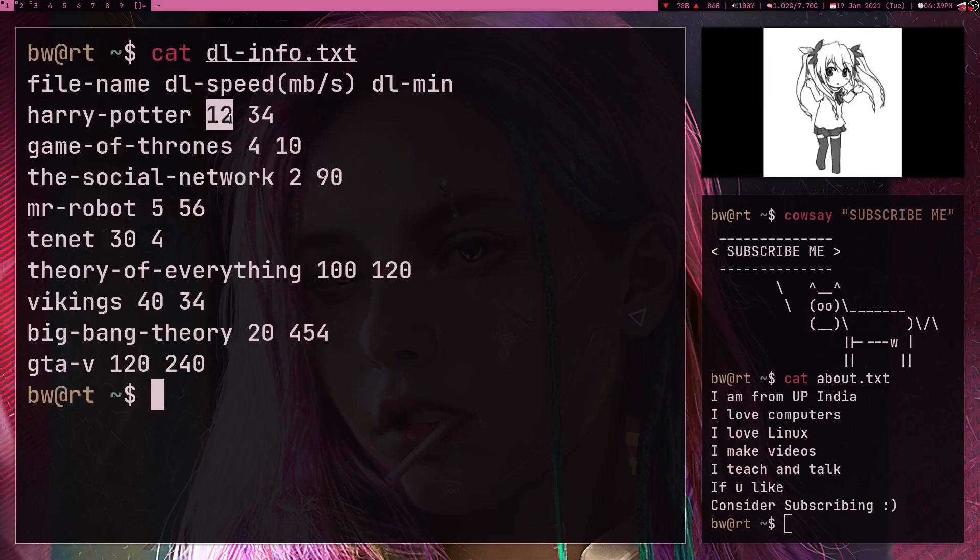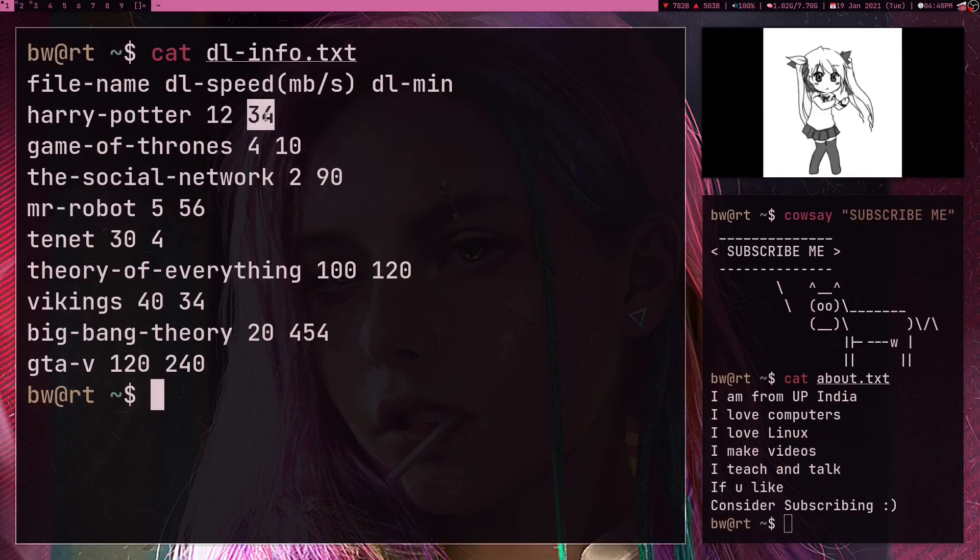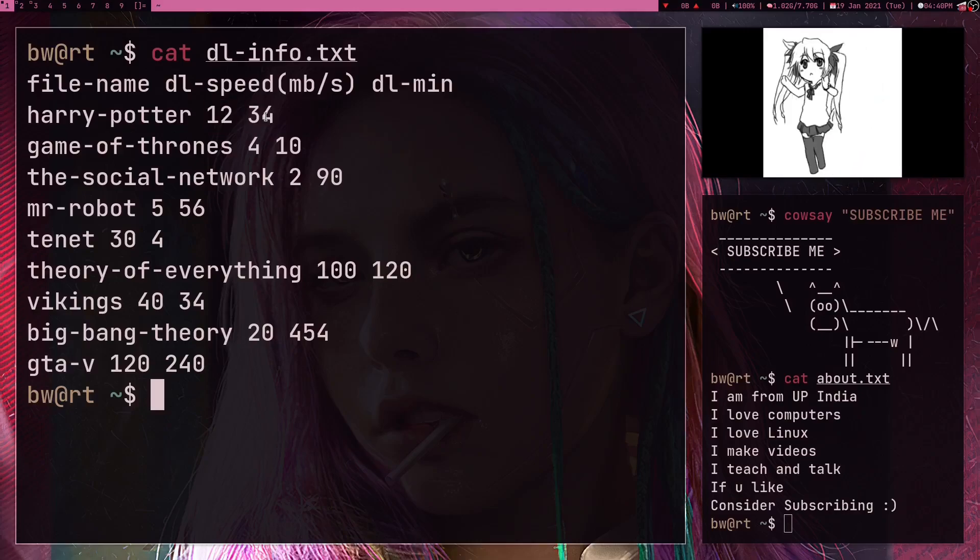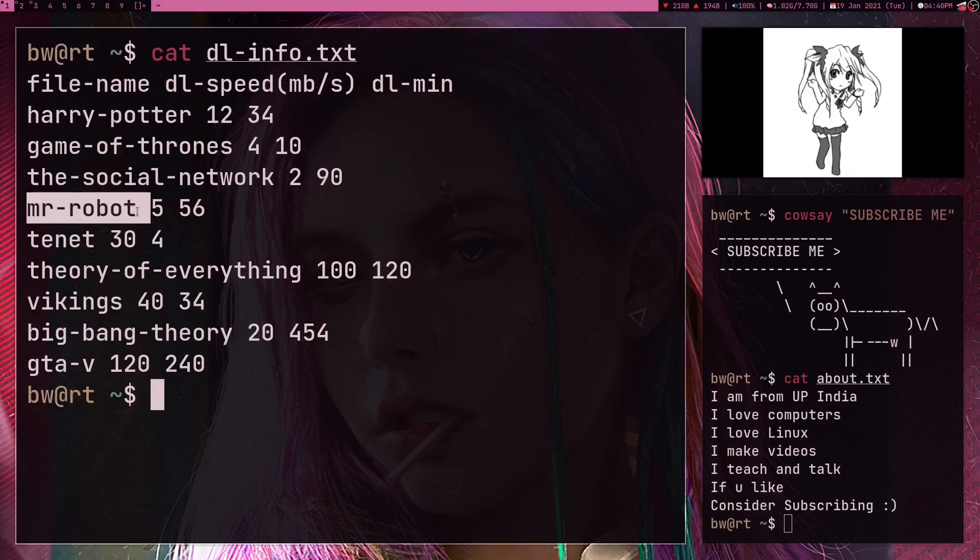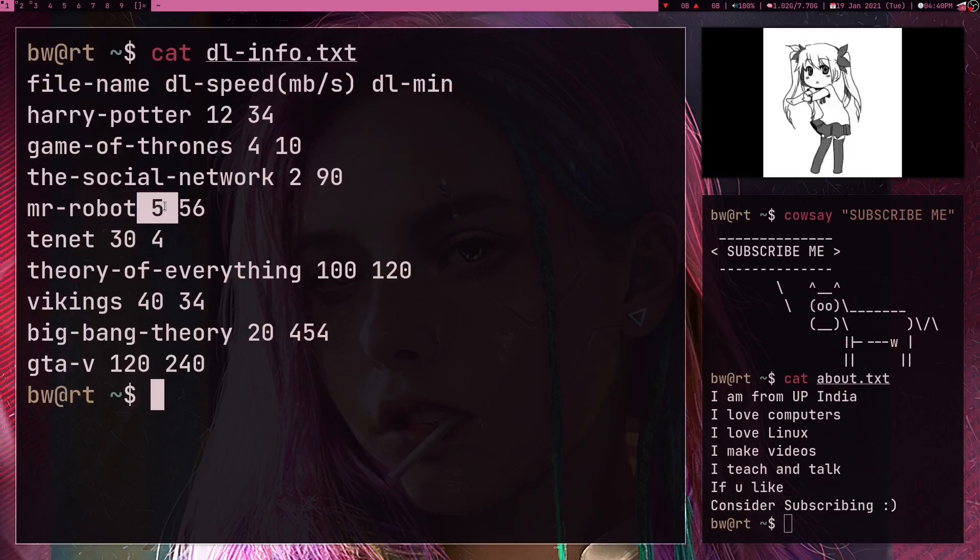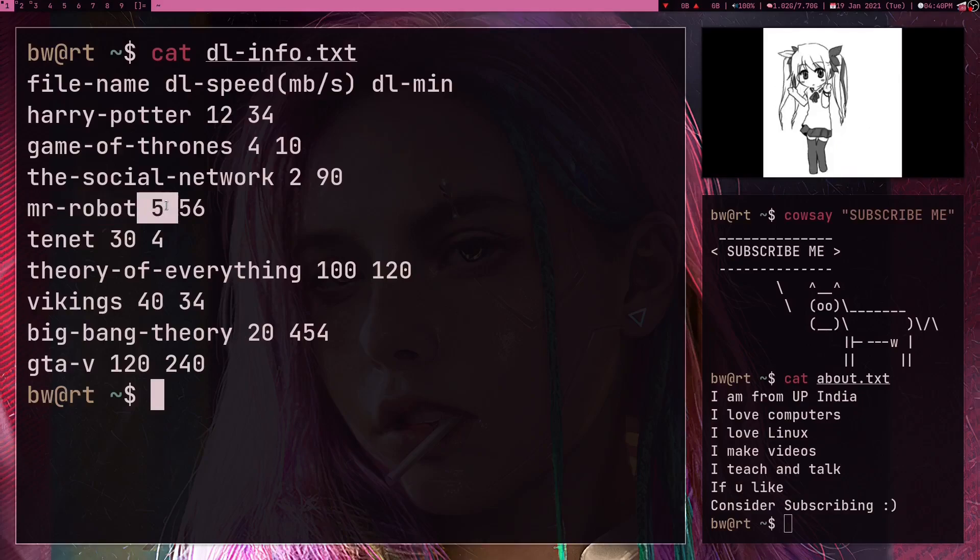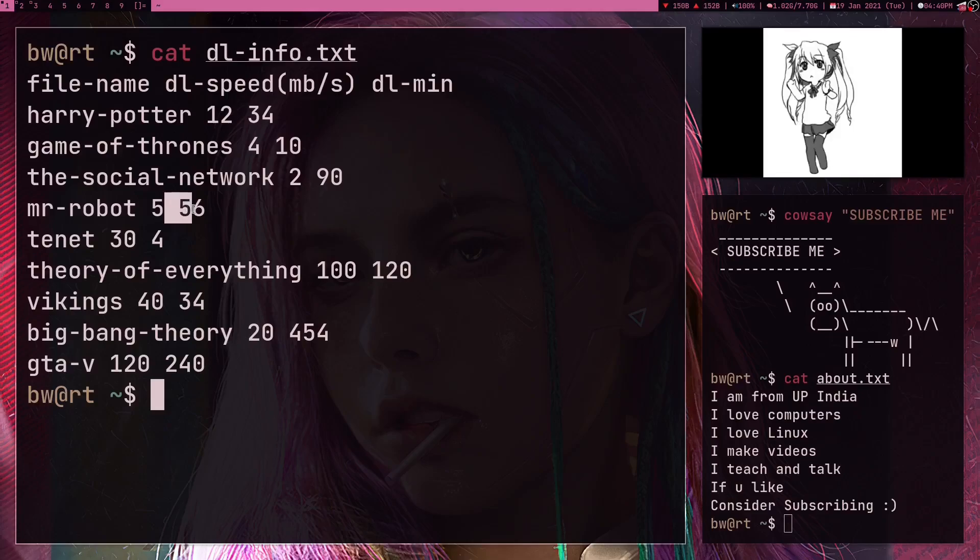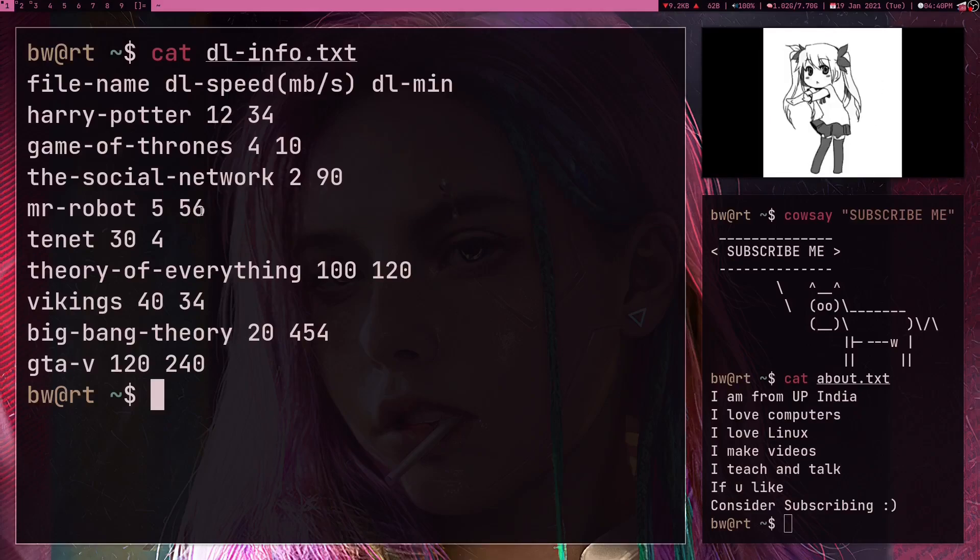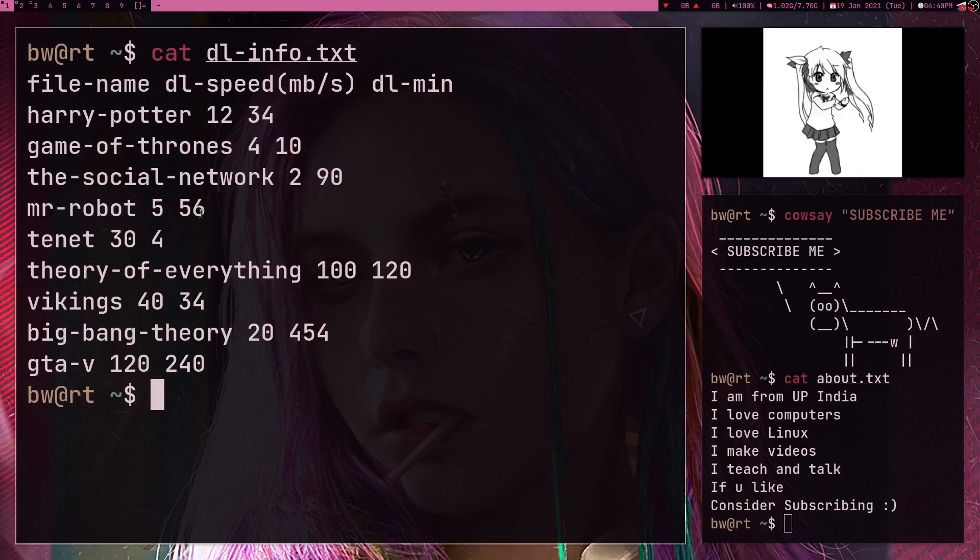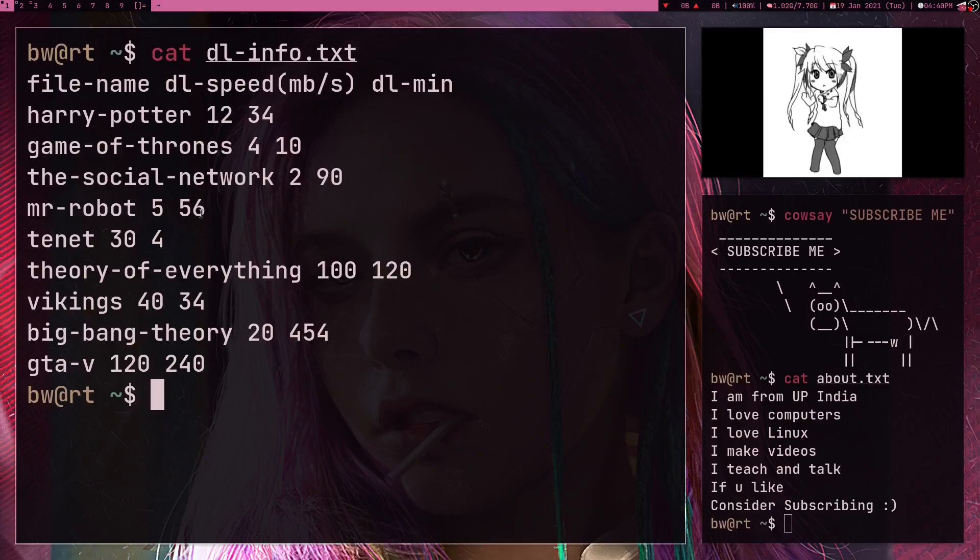So for example, for this file Mr. Robot, this file got downloaded at an average of 5 megabytes per second download speed and it took 56 minutes to finish this downloading. So now what you have to do is write a program or do something to just tell me how much data I downloaded in my computer in gigabytes. So the answer should be in GB.